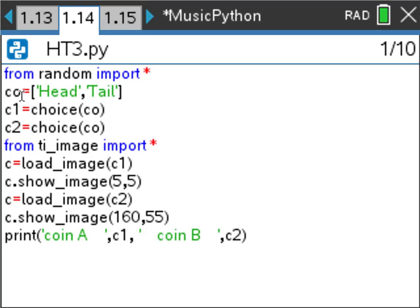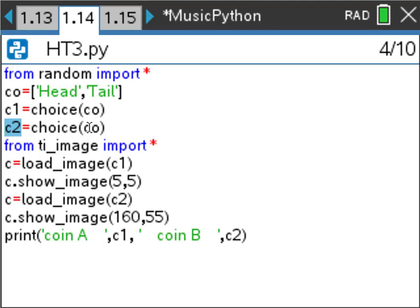In the coin code, I define a list called Co with the items 'head' and 'tail' as string values. Then I use the random choice module — random.choice — which gives me either head or tail. I store the result for the first coin as c1 and for the second coin as c2, so c1 and c2 could each independently be head or tail.